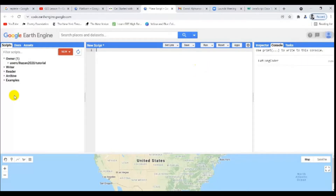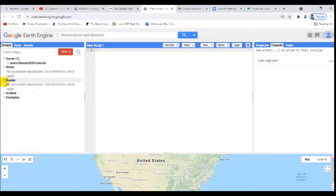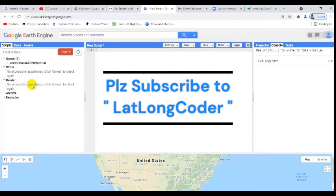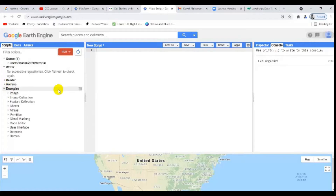So the Owner section is where you can store your output codes — everything you produce will be deposited here. The Writer section is not accessible to us because writers are those who have developed this interface, i.e., the Google Earth Engine team. The Reader section is somewhat similar but sometimes gives us access. Archive is basically a depository — something like storage — but we don't deal much with it.